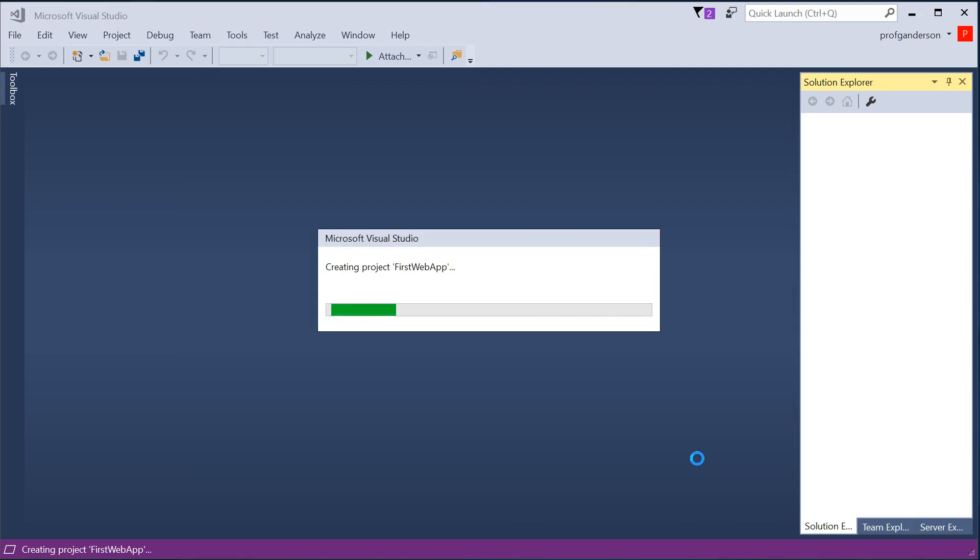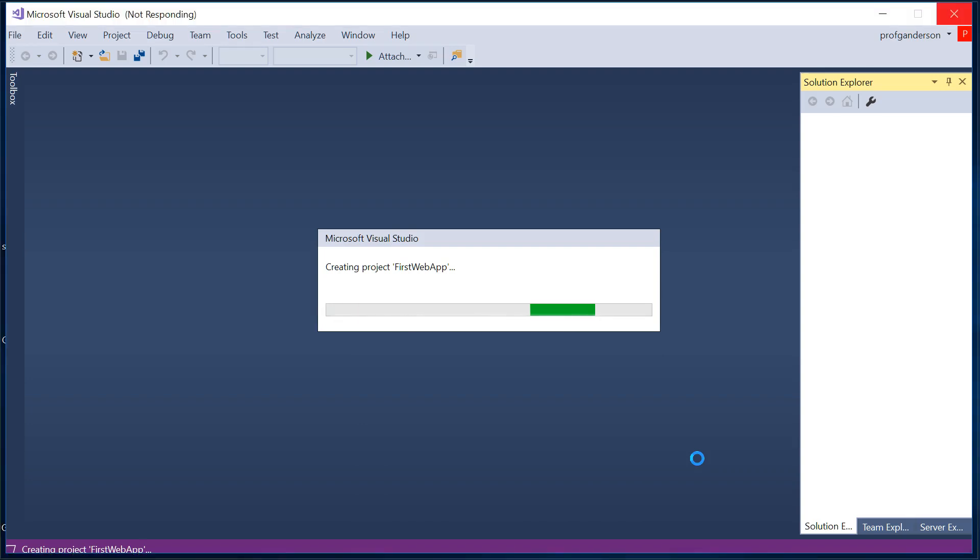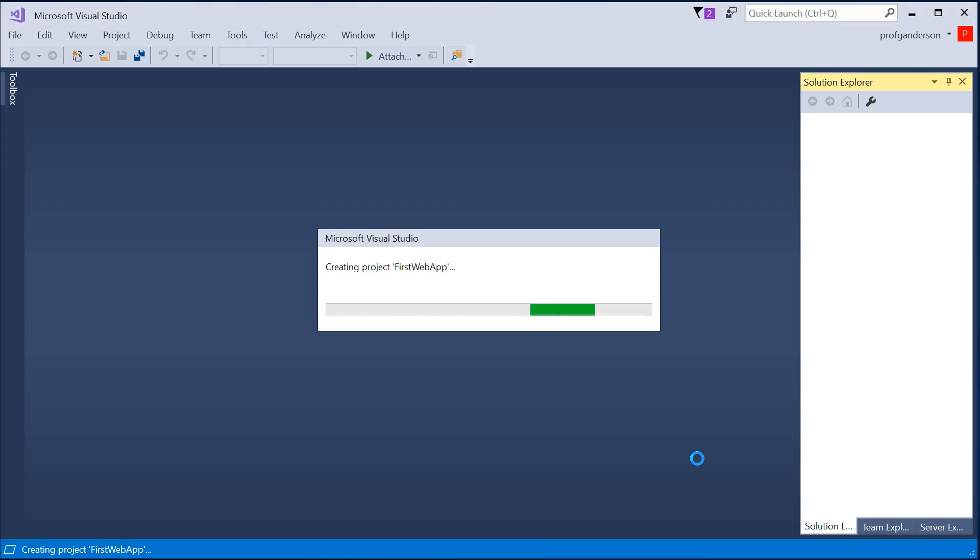Visual Studio goes out and creates a brand new solution for you. And within that solution, it has a project. And that project is going to have a file structure with a whole bunch of different folders with source code already made for you. And that's because we said we wanted the MVC application.